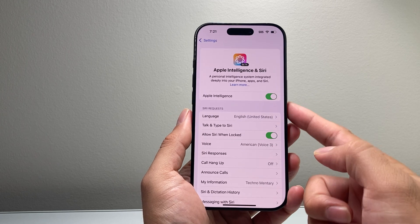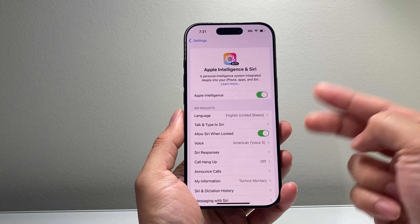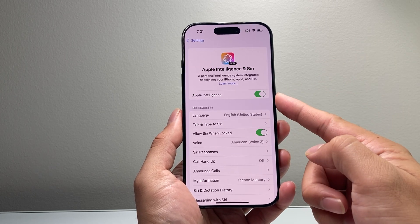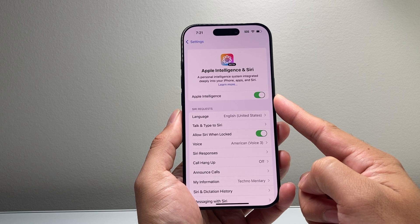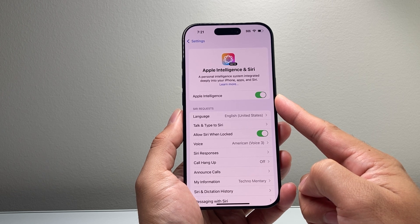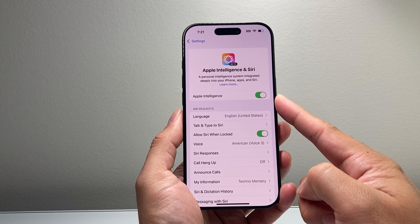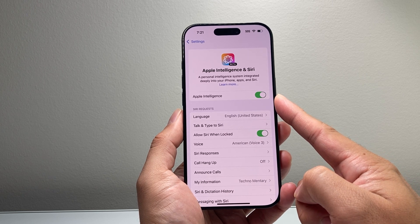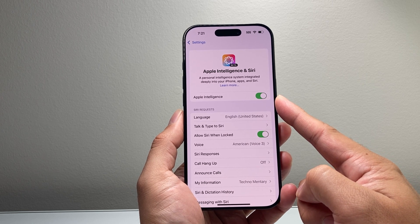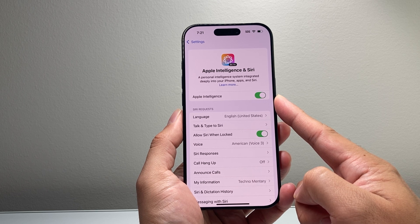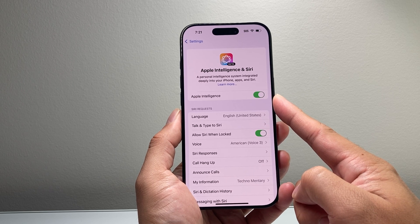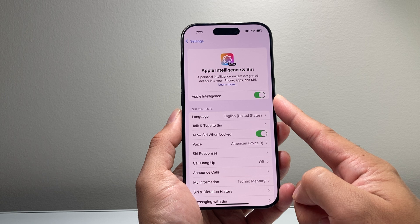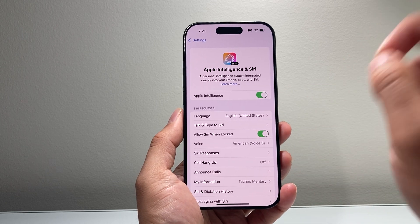And you might be wondering, how do I get Apple Intelligence? Well, in order to get Apple Intelligence, you need to have a compatible device — which is the iPhone 15 Pro, 15 Pro Max, and any of the new iPhone 16 models, like the iPhone 16, 16 Plus, 16 Pro, and the 16 Pro Max.